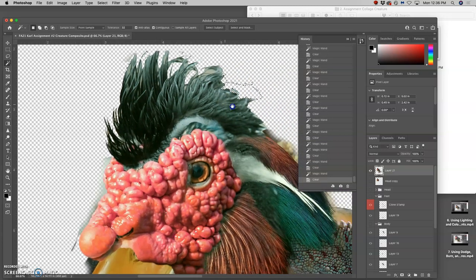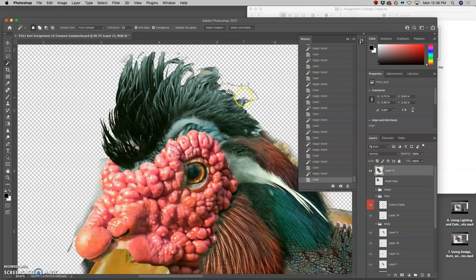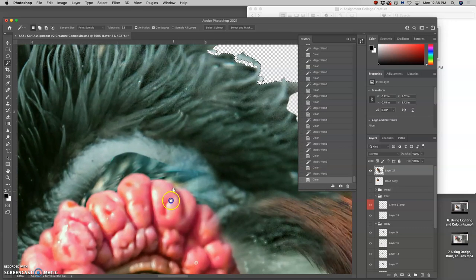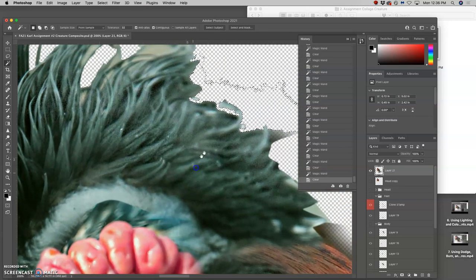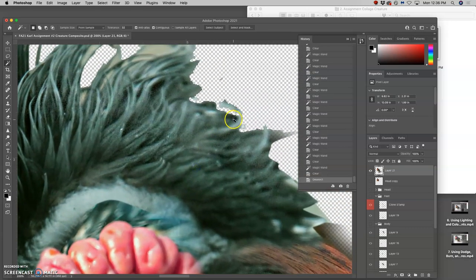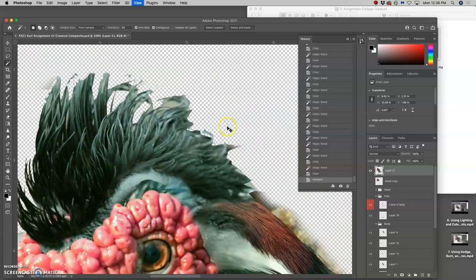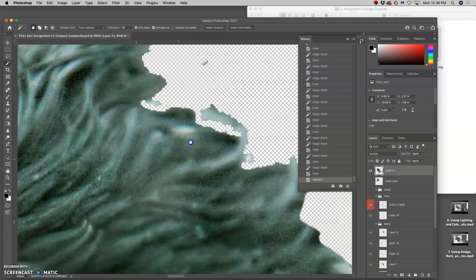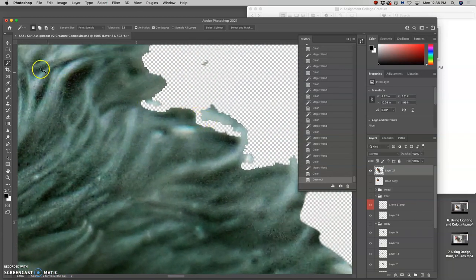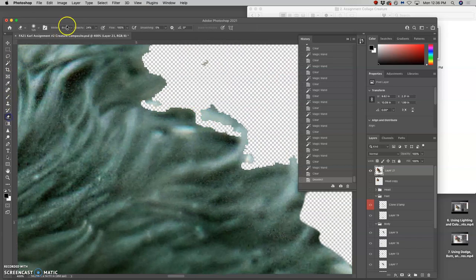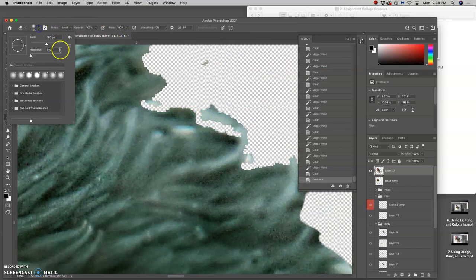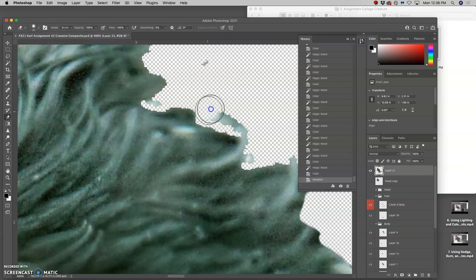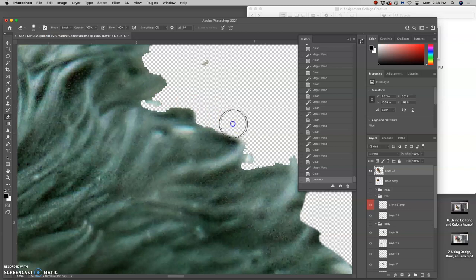The problem with using the magic wand is it will sometimes get rid of things you don't want it to, like right in there. But this is where - and everything's super sharp, right, there's no feather - this is where I'm going to go to a 100% eraser, pretty soft, not terribly soft, pretty small. And I can just hand cut some of these edges.